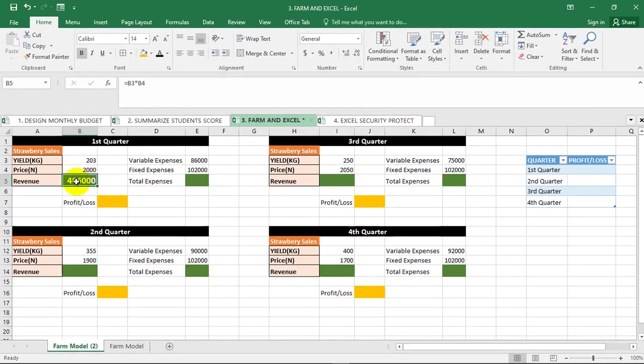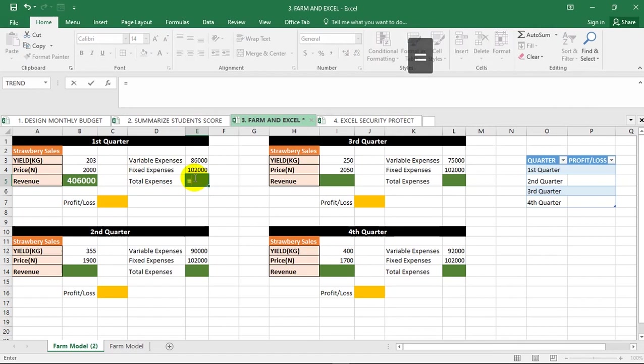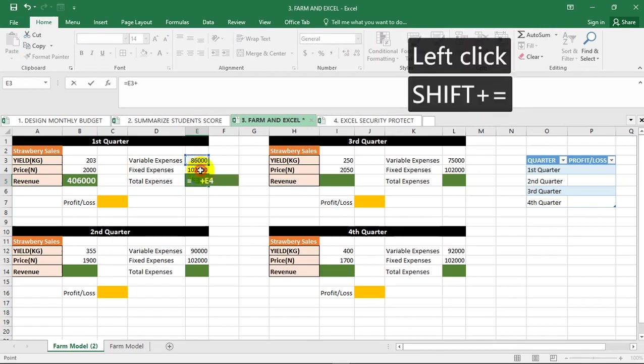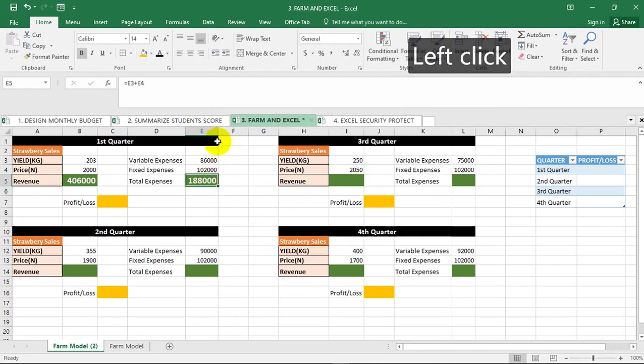You have variable expenses then fixed expenses, so total expenses will be variable plus fixed. Equal to this plus this, and you should be able to get your answer. If it doesn't fit, you can just double-click here to make it fit automatically.